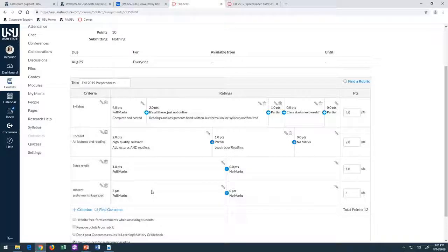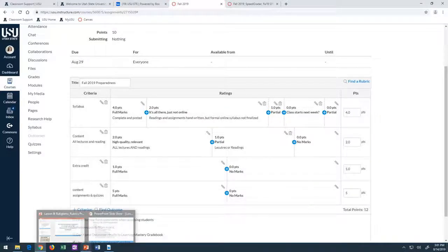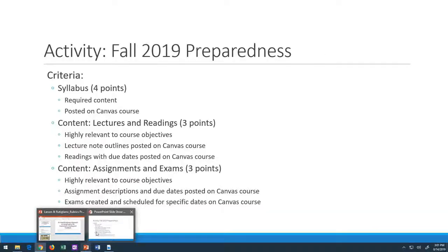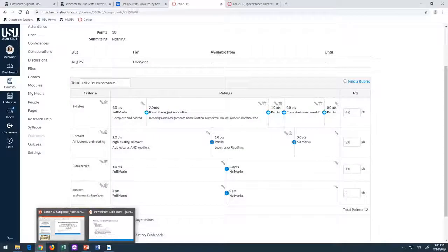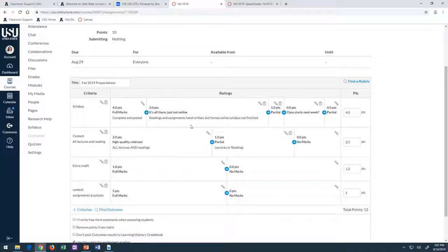I think I said that was going to be worth three points. So I can adjust my point quantity.